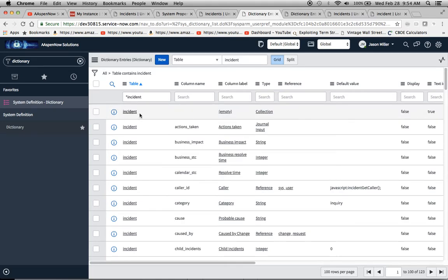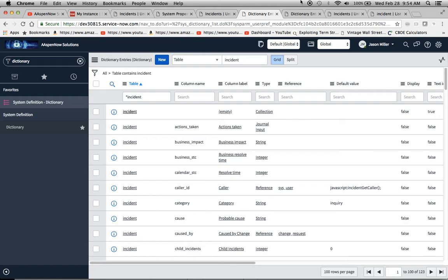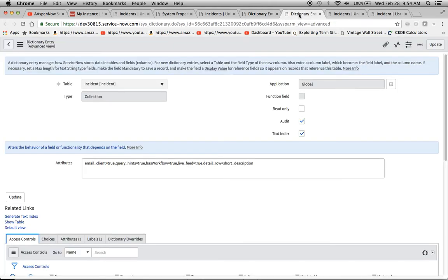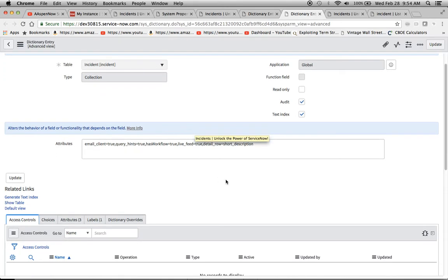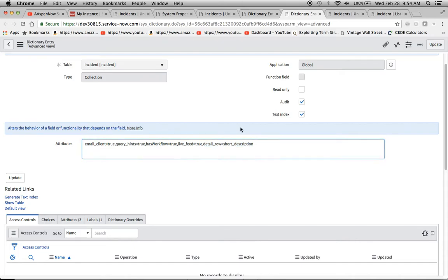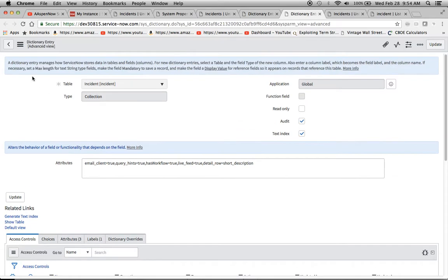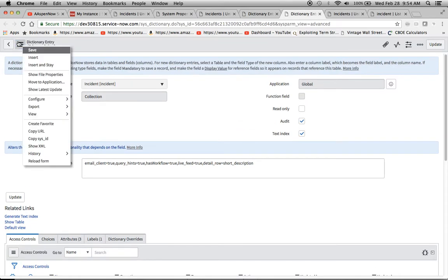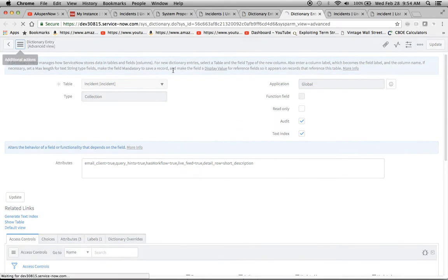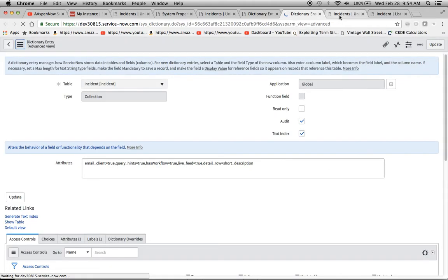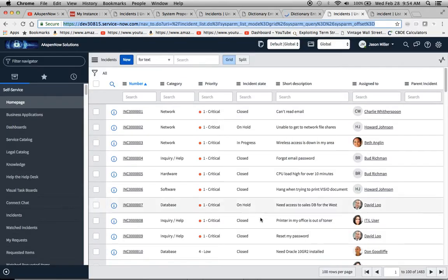We're going to navigate to this record here because the column name is blank, so this is the one for the entire collection. You see the type here is collection. When we click on incident, we'll open this up and add detail_row equals short_description. I'll save that, and while that's saving, we still have our instance list here.